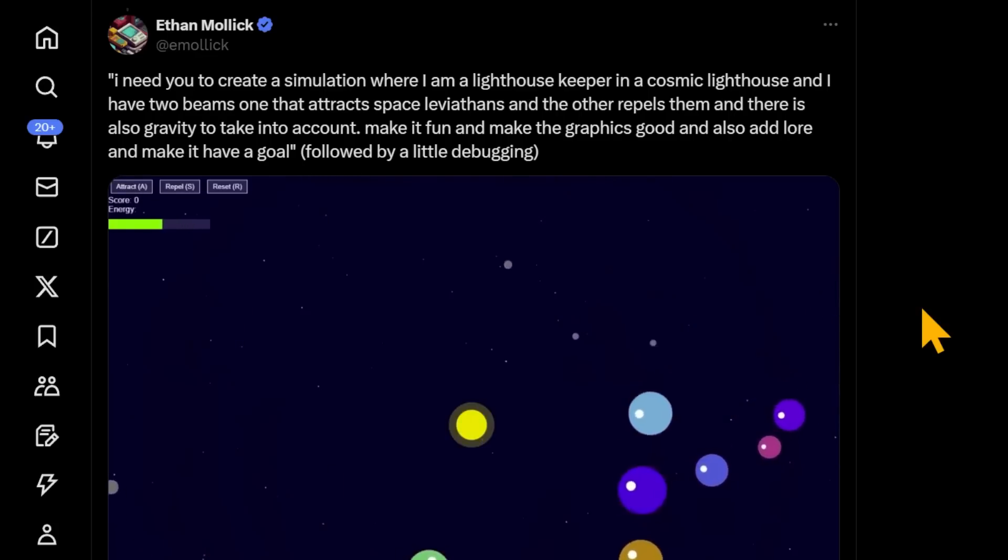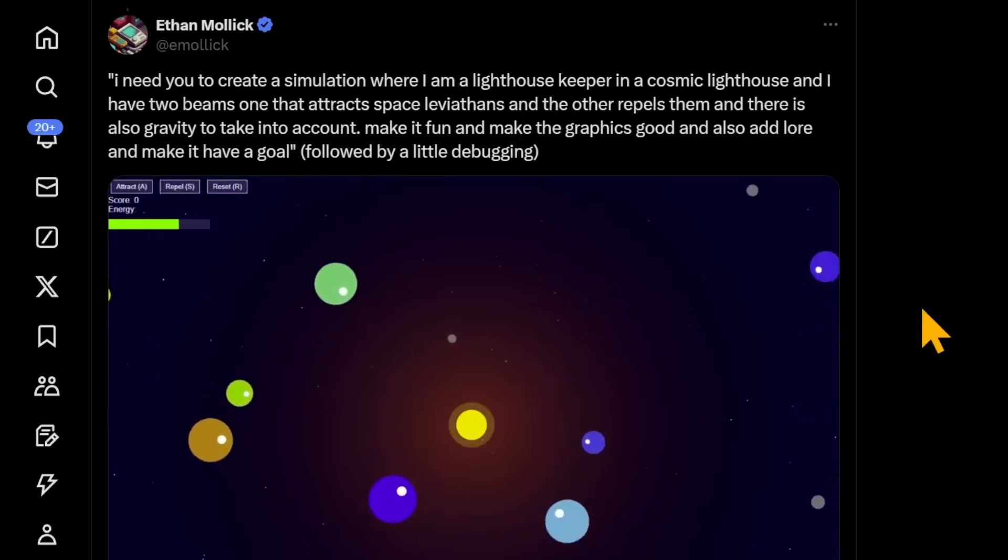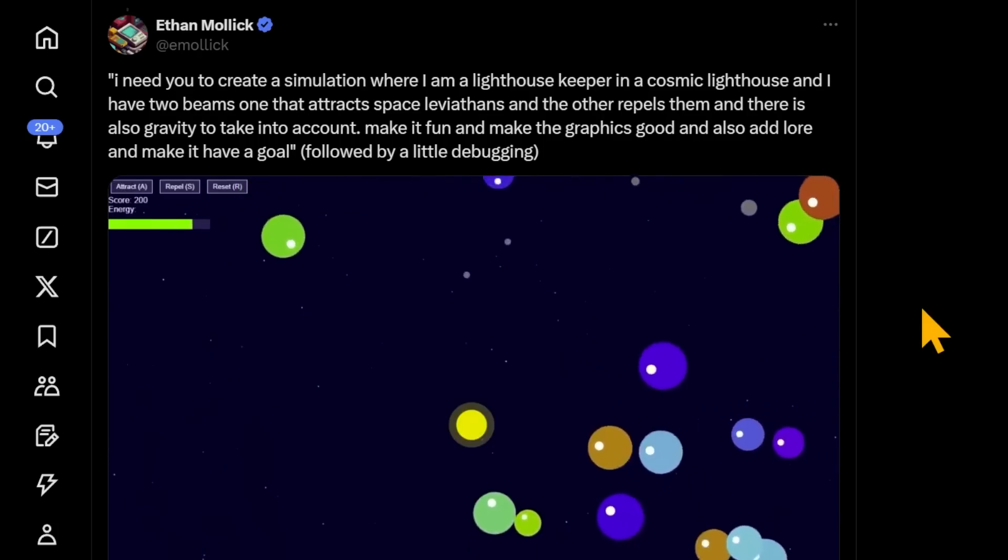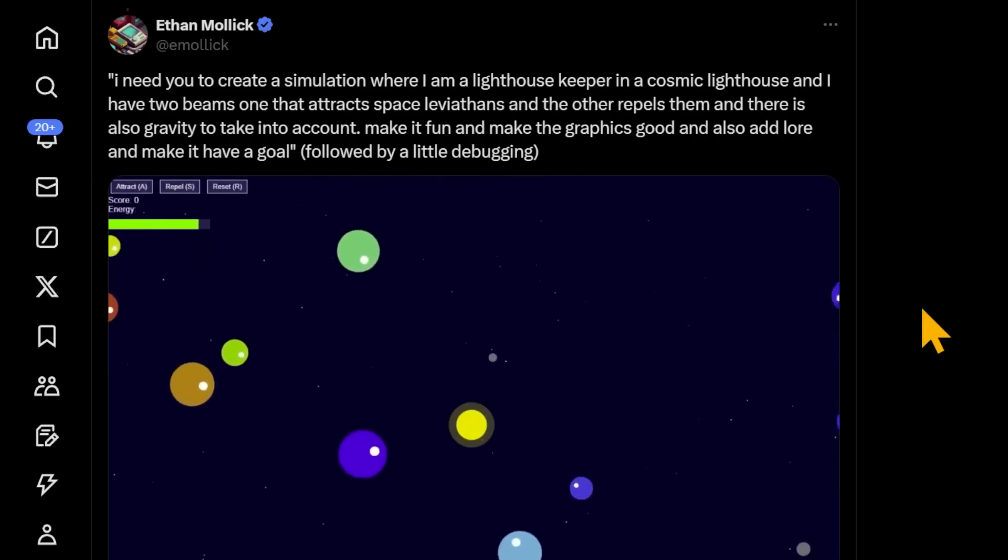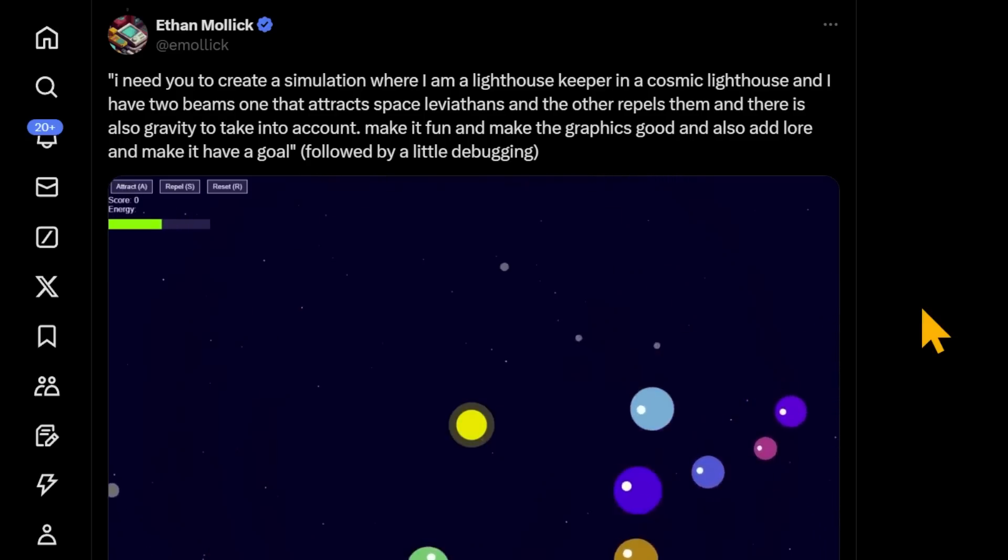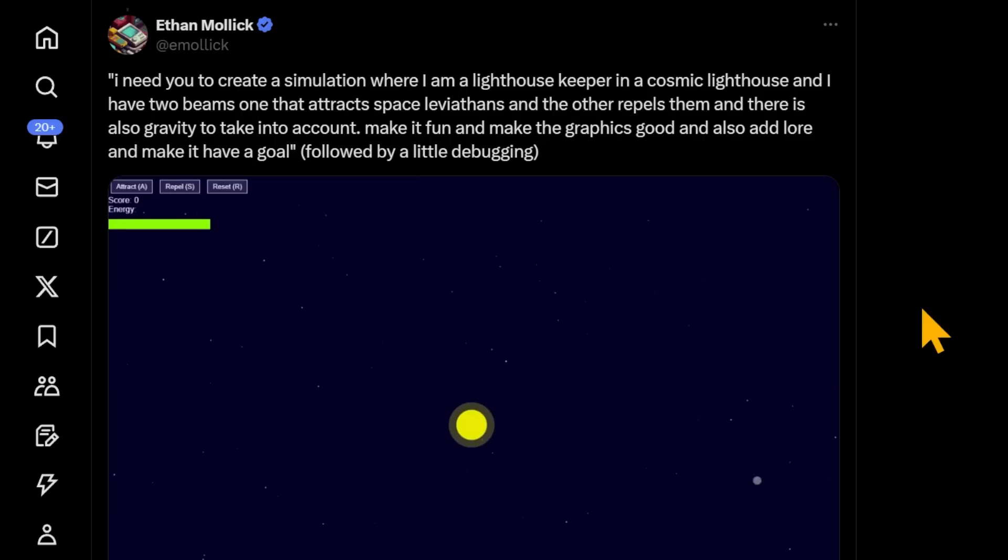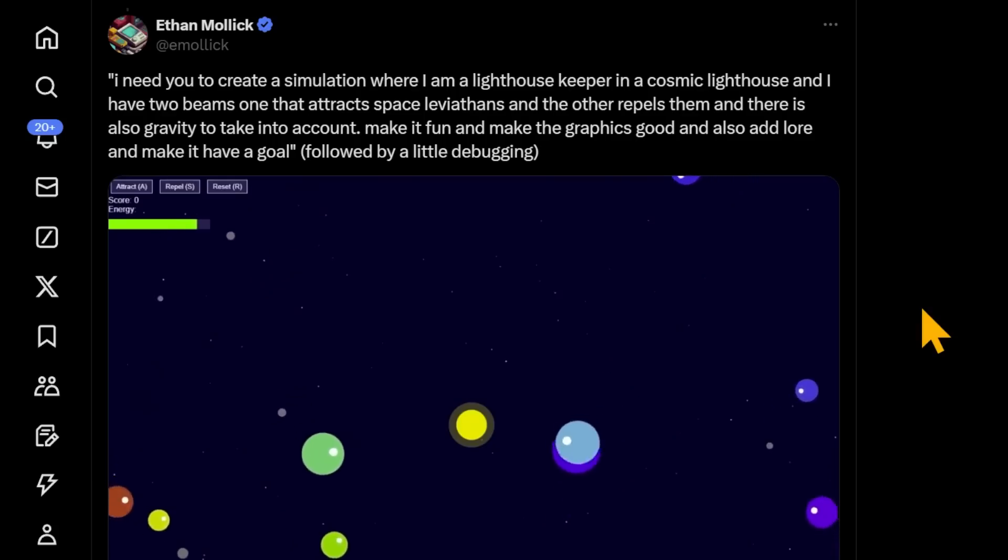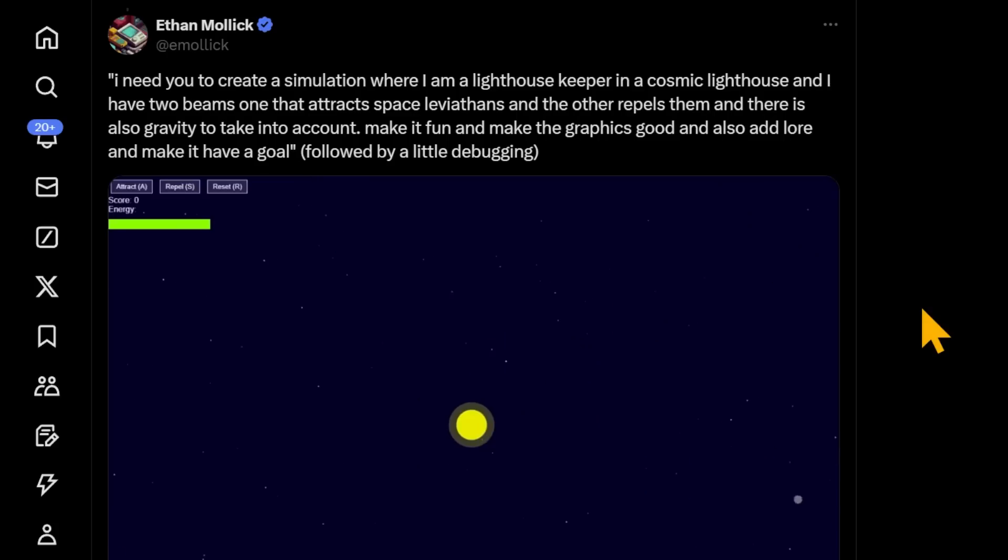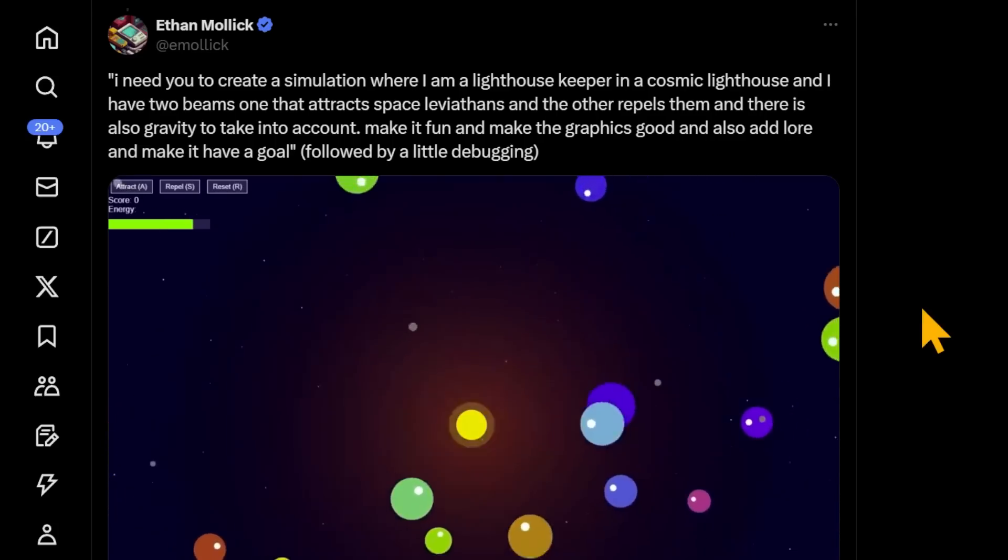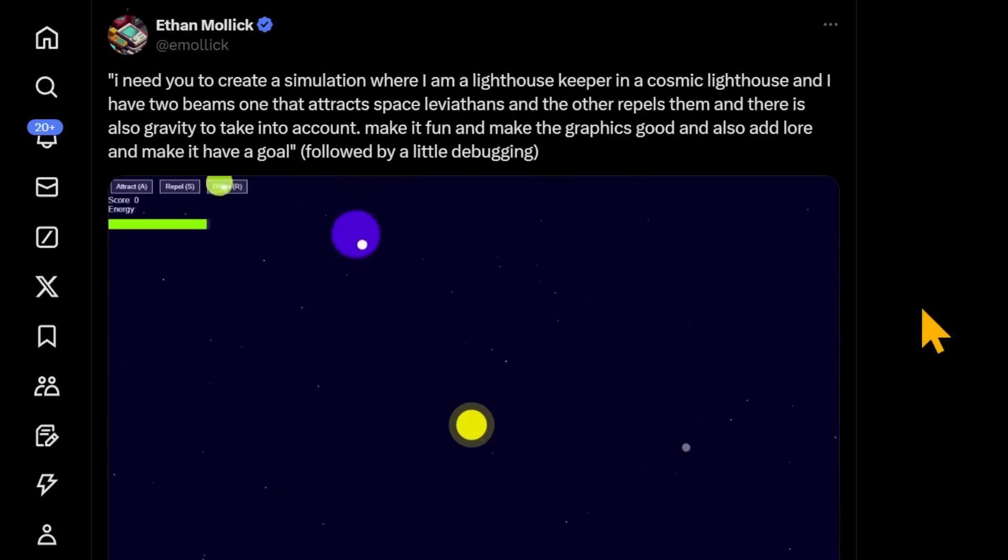So I have a few ideas of what I'm going to attempt to build for this Claude contest. I don't expect to win. It's probably going to be pretty simple, but I do view this as an opportunity to kind of just learn something new. Here's Ethan Mollick. He's saying that, you know, if you ask Claude to create something like a snake game, it has a lot of examples of that in its training data. But if you give it something weird and out of its data distribution, it seems like it does a pretty good job of that. Here the prompt was, I need you to create a simulation where I am a lighthouse keeper in a cosmic lighthouse, and I have two beams, one that attracts space leviathans, and the other repels them. And there's also gravity to take into account, make it fun and make the graphics good, and also add lore and make it have a goal. And this was the final output of that. So with that said, good luck to all that are attempting this. We will be watching in anticipation.